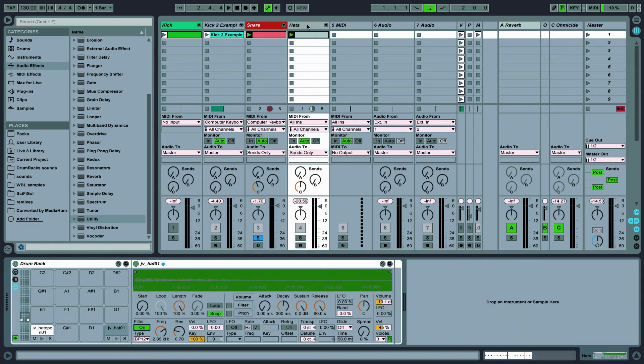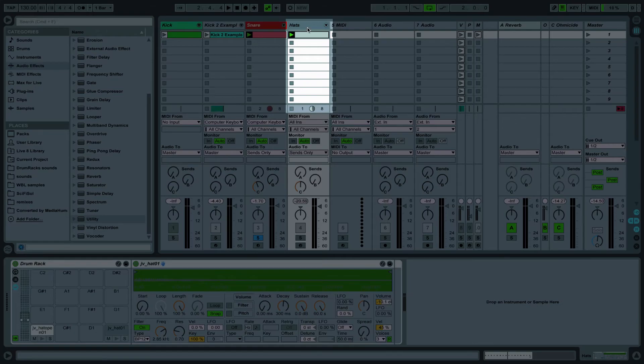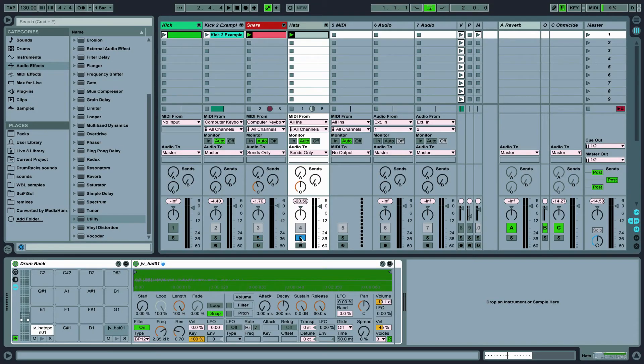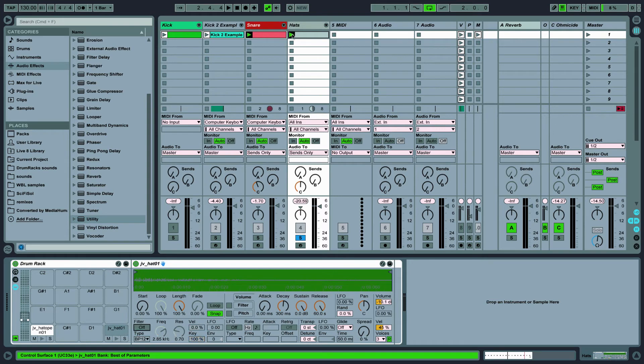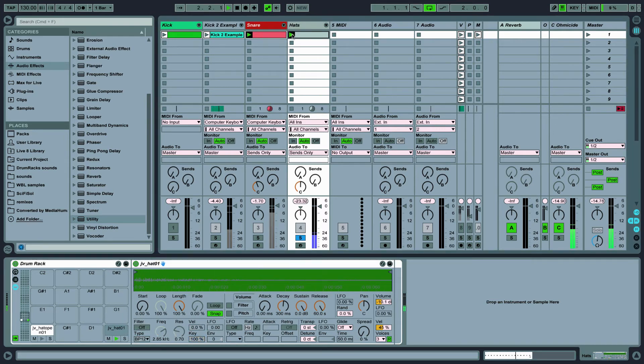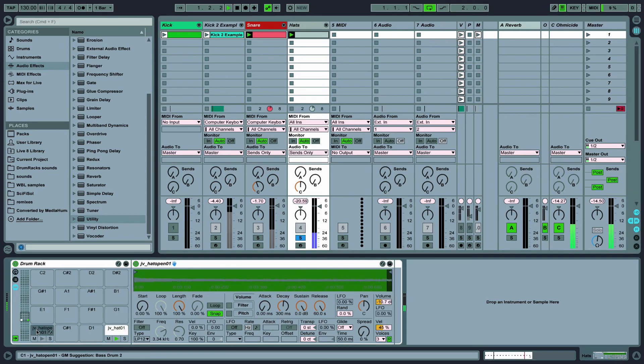I've followed the same method to create the hi-hats and ride pattern. I added a little filtering and lowered the volume of the ride to make it sit in the mix better. Here it is without processing. And here it is with...